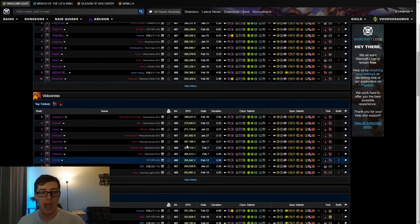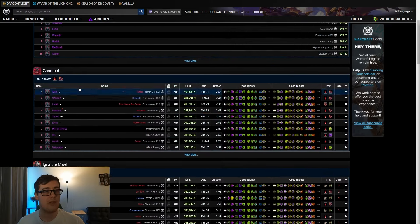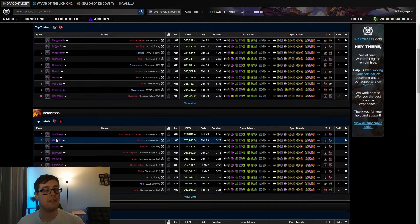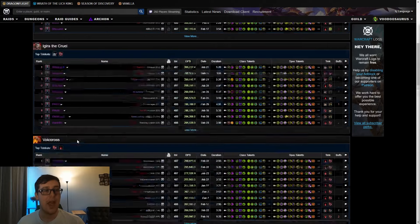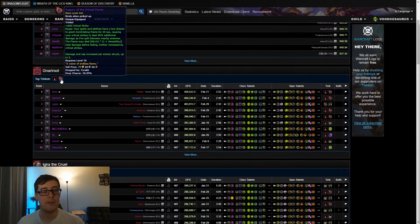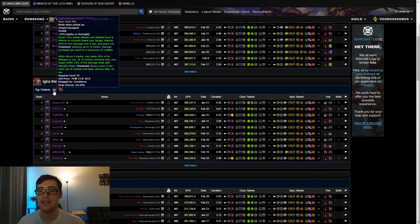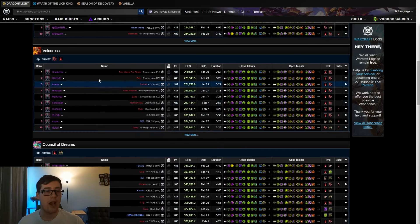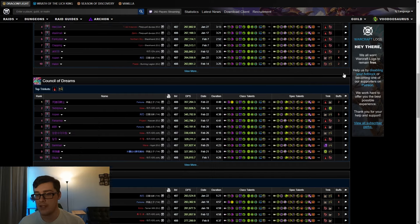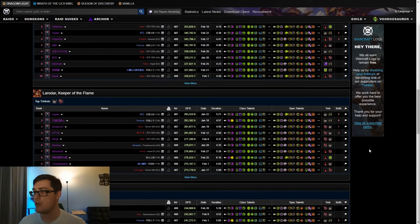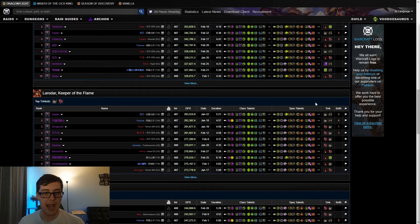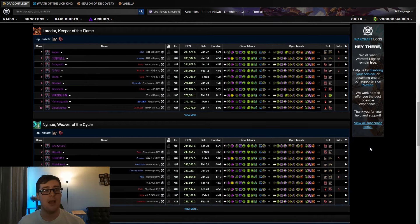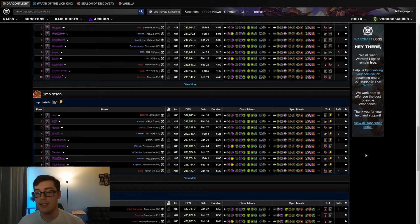You're going to always want an active for Havoc and pretty much always want a passive as well. Most of the time as we go through, we'll see that those are either Ashes or Branch for the active, and then either Augury or Cataclysmic Signet Brand for the passive.